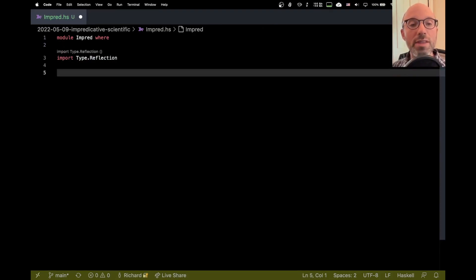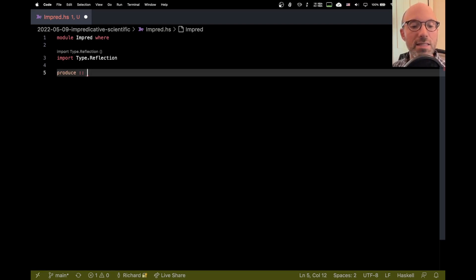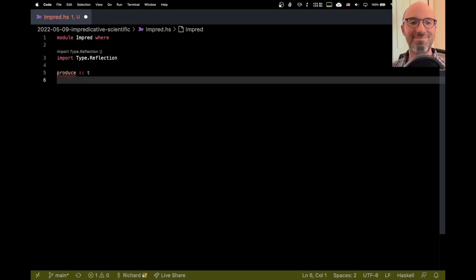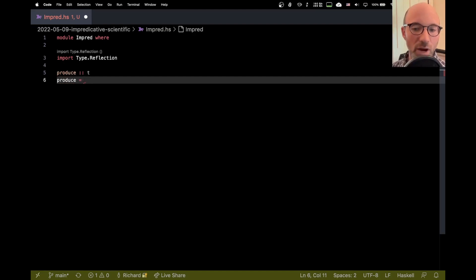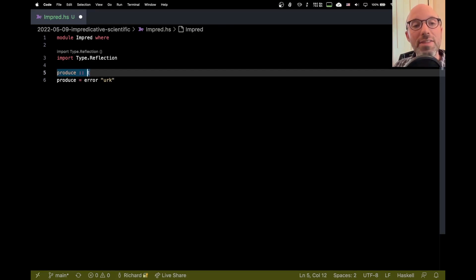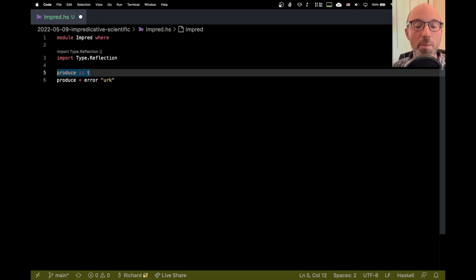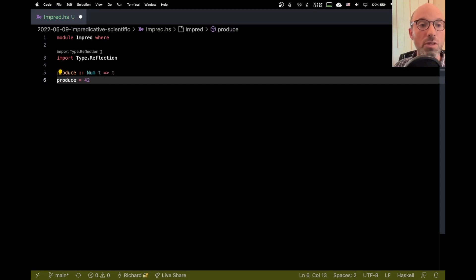With type.reflection, we get a type called type rep. So I'm going to make a function called produce. This produce function is going to produce something of type T. Now, you might think, if it could have any type T, then the only possible definition I could write here is something like error. But this is true only if we don't have any class constraints. If we do have a class constraint, it can produce something else. For example, if I say num T, now we have more possibilities. This might be 42. And this all type checks.